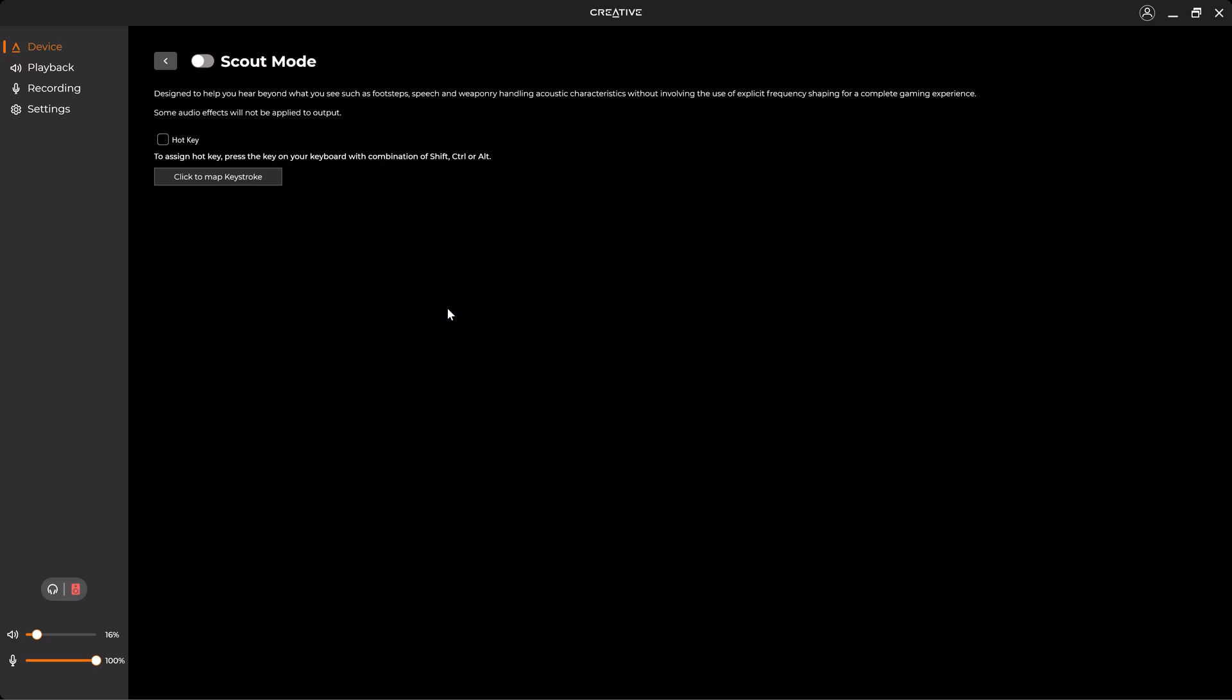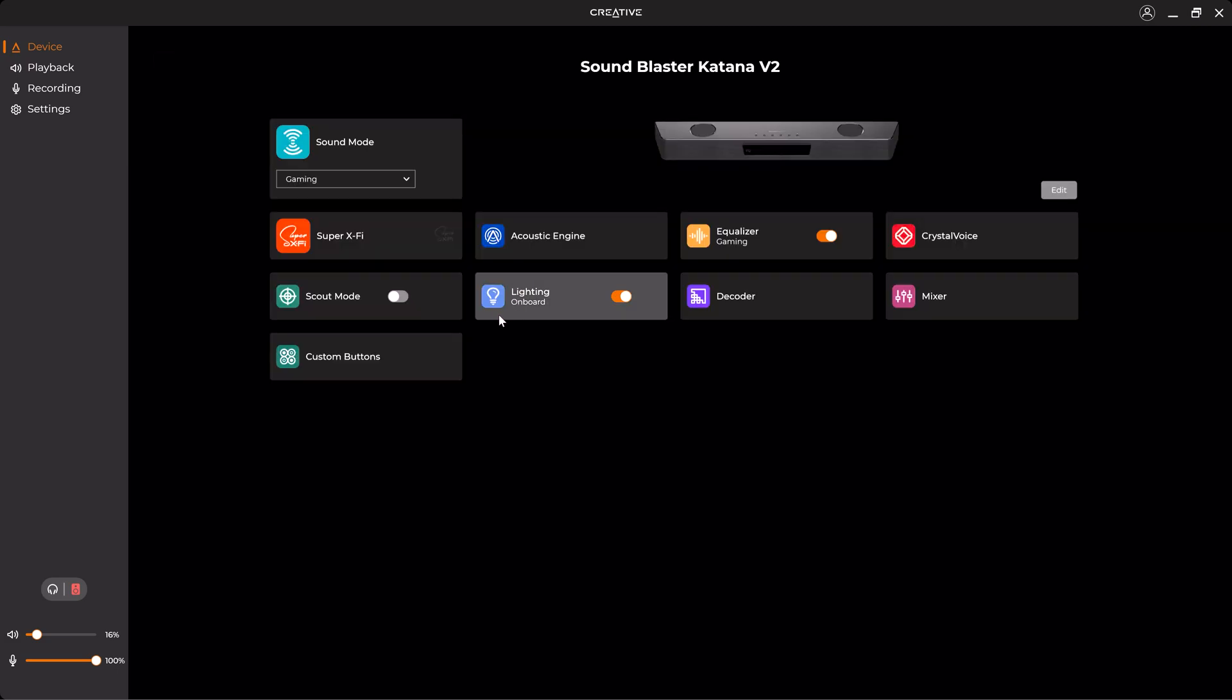And also here in the Scout Mode, this one is designed to help you for FPS games such as Battlefield and Call of Duty, and you can also configure the hotkey here.